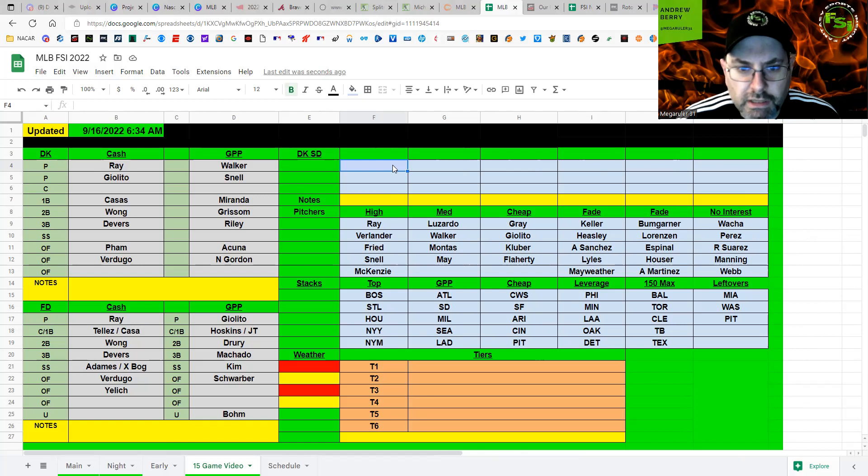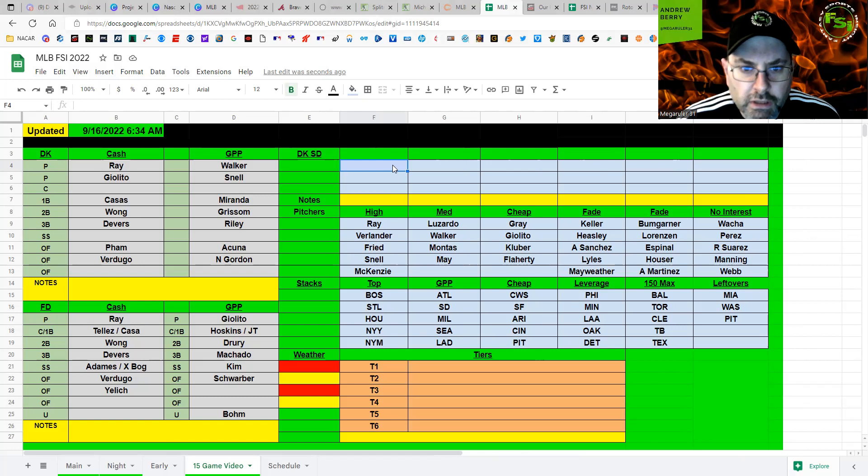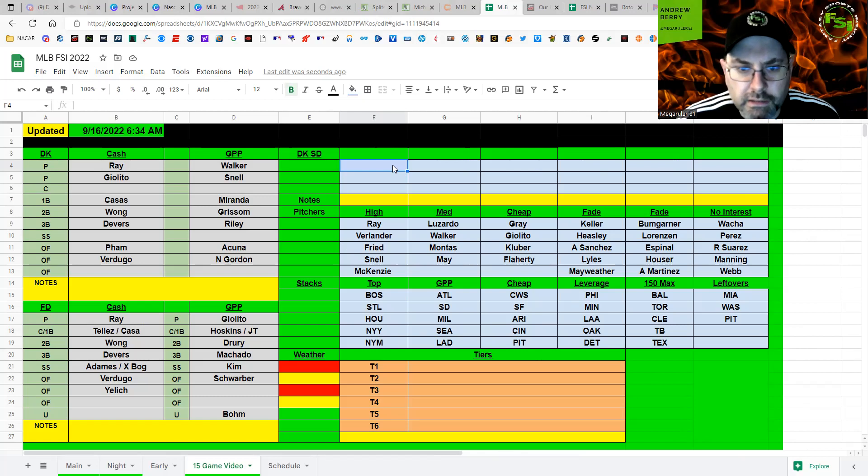Miranda, Grissom, Riley, shortstop. You can play either Correa or Swanson. Acuna, Gordon, and then Kepler, if he's back in, makes another cheap bat to round off your lineup.